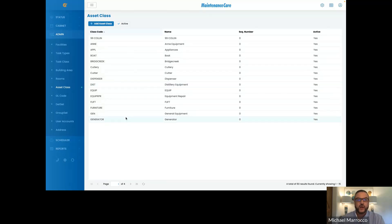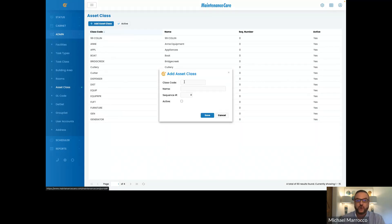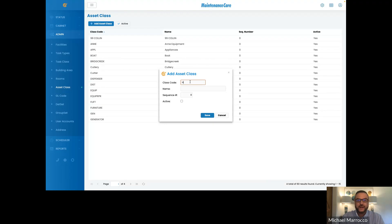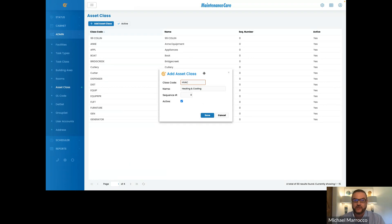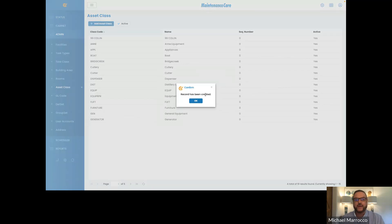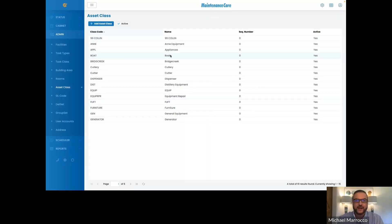As you can see here we have a bunch of classifications: general equipment, furniture. It's very easy to add an asset by just clicking on the blue button up at the top. You'll have to put the code in — we generally suggest a three to four digit code. If it was HVAC you would put HVAC, then the name which would be Heating and Cooling, and then make sure that it's active. When I hit save it's going to let me know there's an error because I already have this asset classification, so we can change it to HVAC2 and that would save the record.